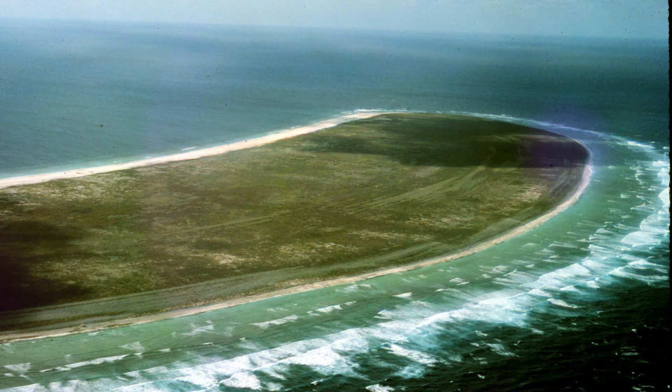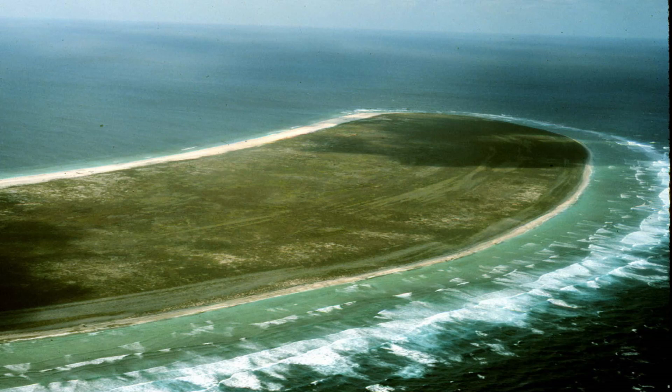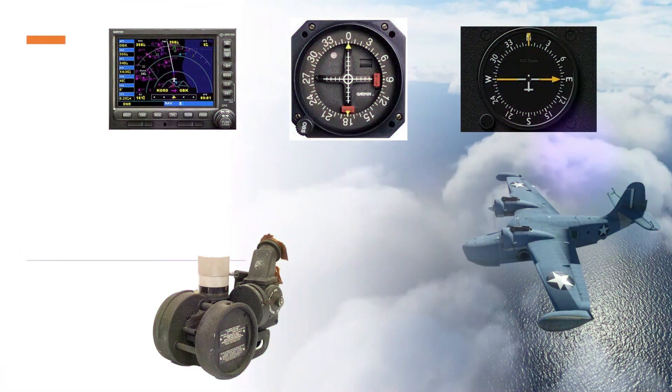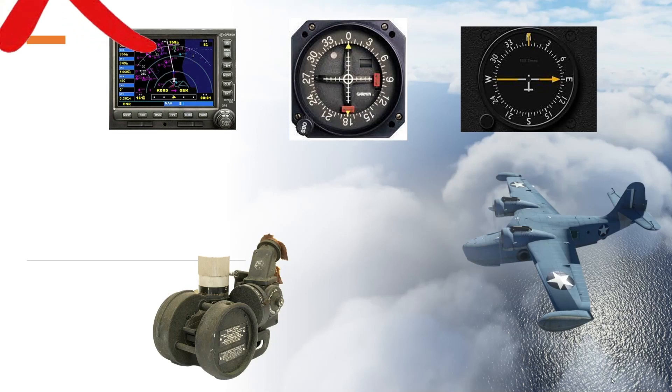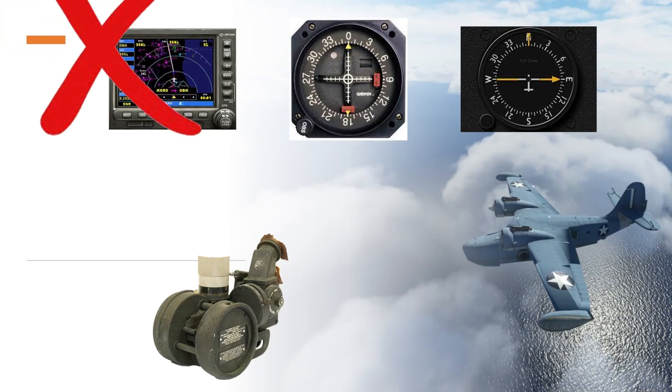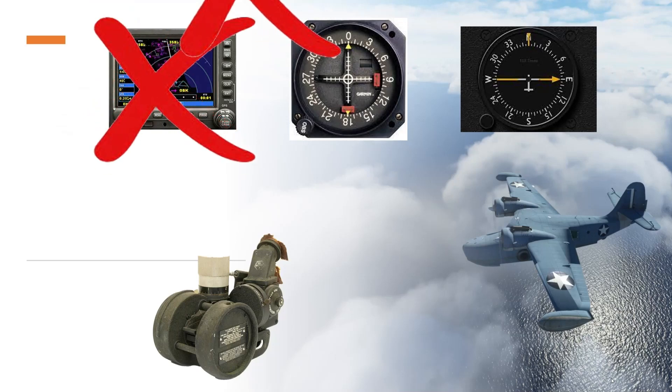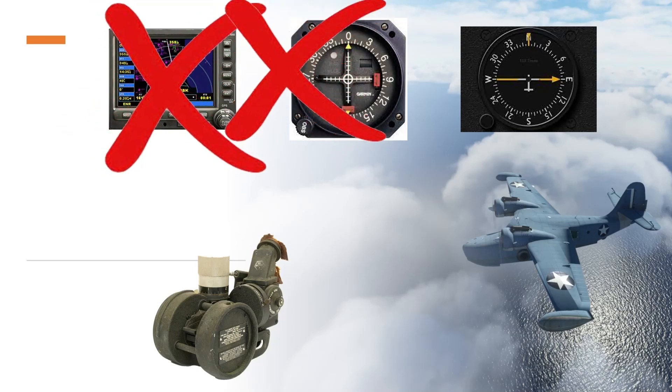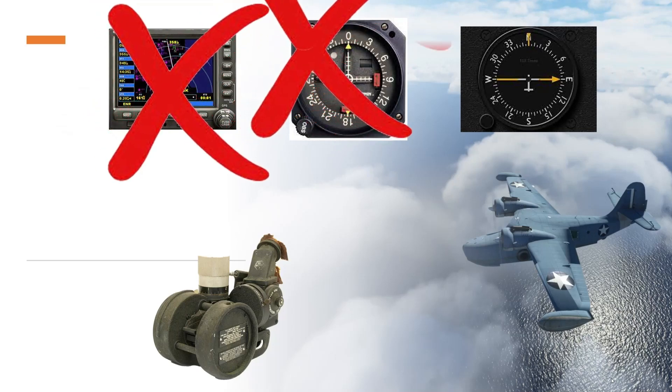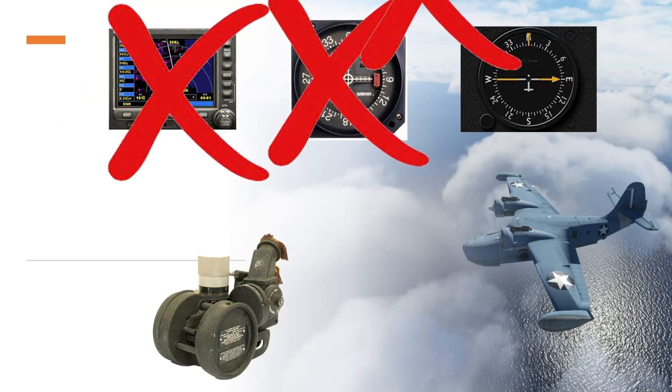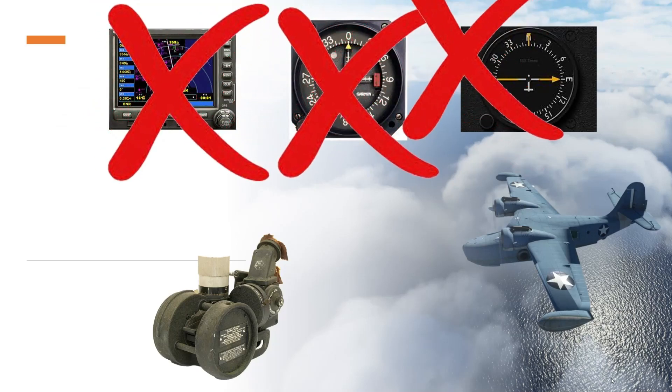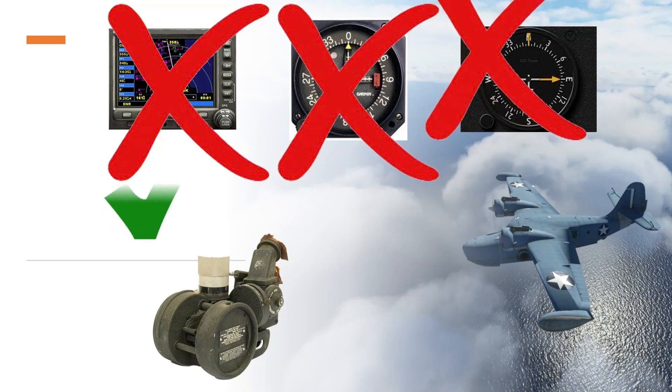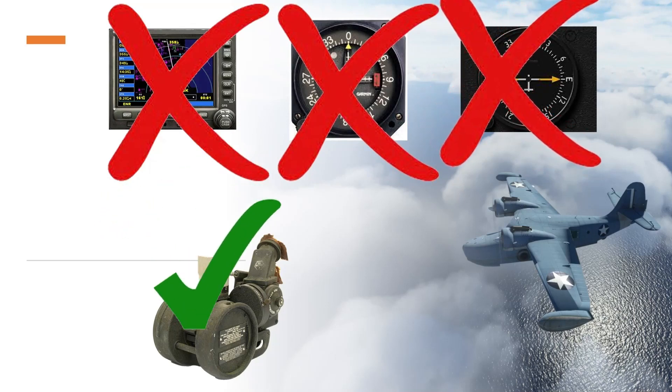The challenge is that the island is very small. Howland Island is a very, very small island in a very large ocean and very difficult to find. And for this flight we will not use a GPS, we will not use a VOR, we will not use an ADF. What we will use is a traditional aviation sextant.